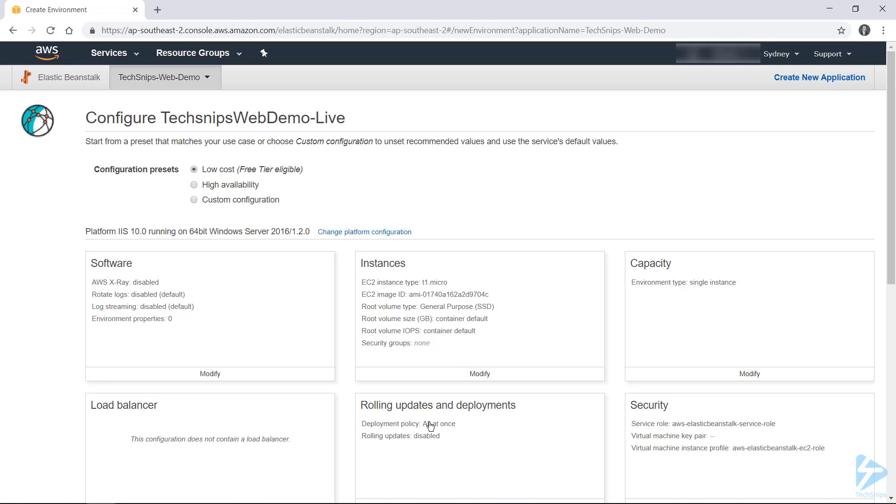So right up the top, there's some configuration presets, and this defaults to low cost. So what this means is it's going to deploy one single instance of our web server, and it won't be put behind a load balancer. So as you can see, this configuration doesn't have a load balancer, and the environment type is single instance.